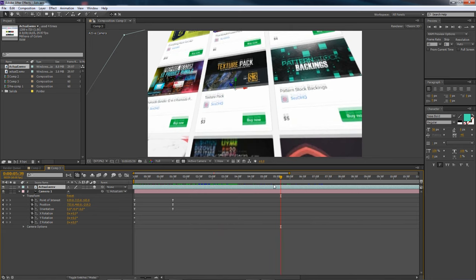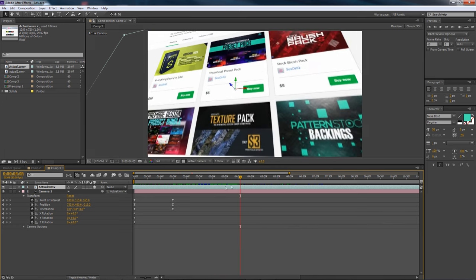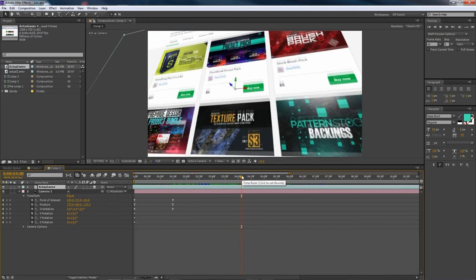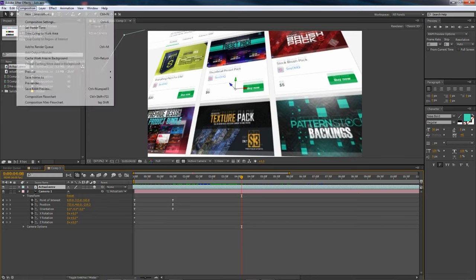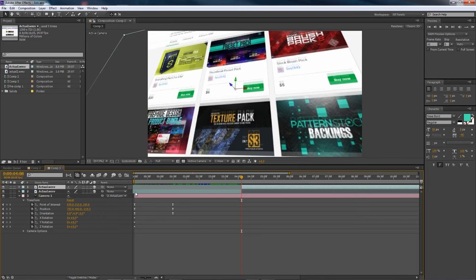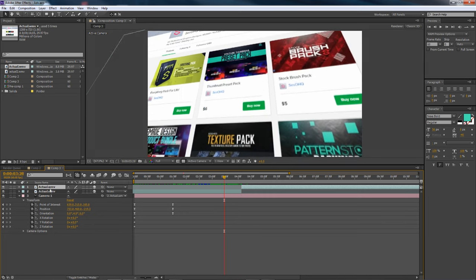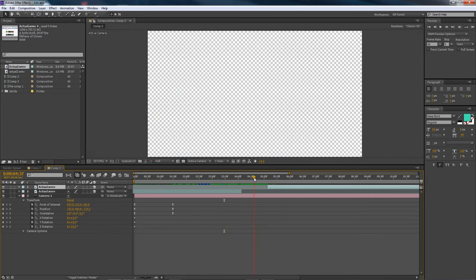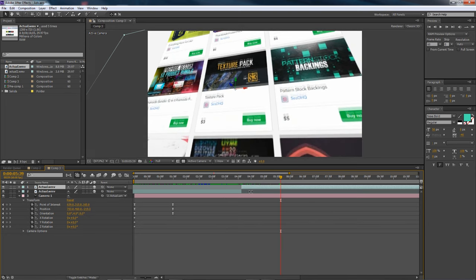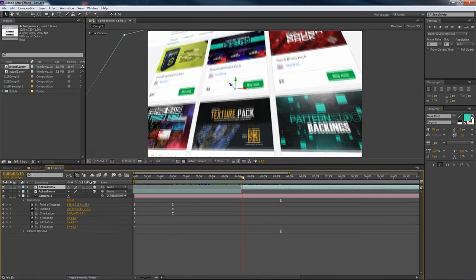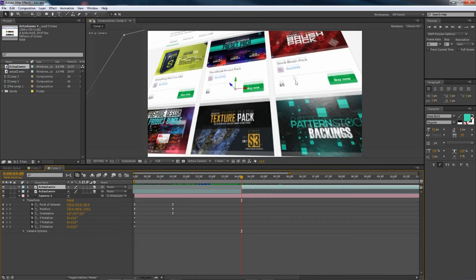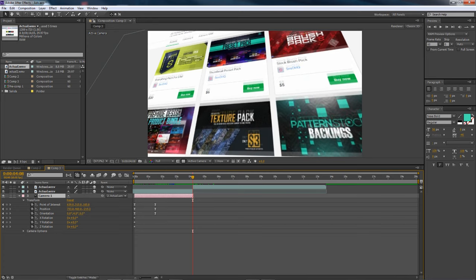Now if you want to use two different clips, or if you have one clip with two different points of interest, you can split the layer with Control+Shift+D, or go to Edit, Split Layer. Splitting a layer creates a duplicate that blacks out one half, so you end up with two separate clips. If you want a different point of interest for the second part, make sure you take your camera and drag it back to where you want the new transition to start.